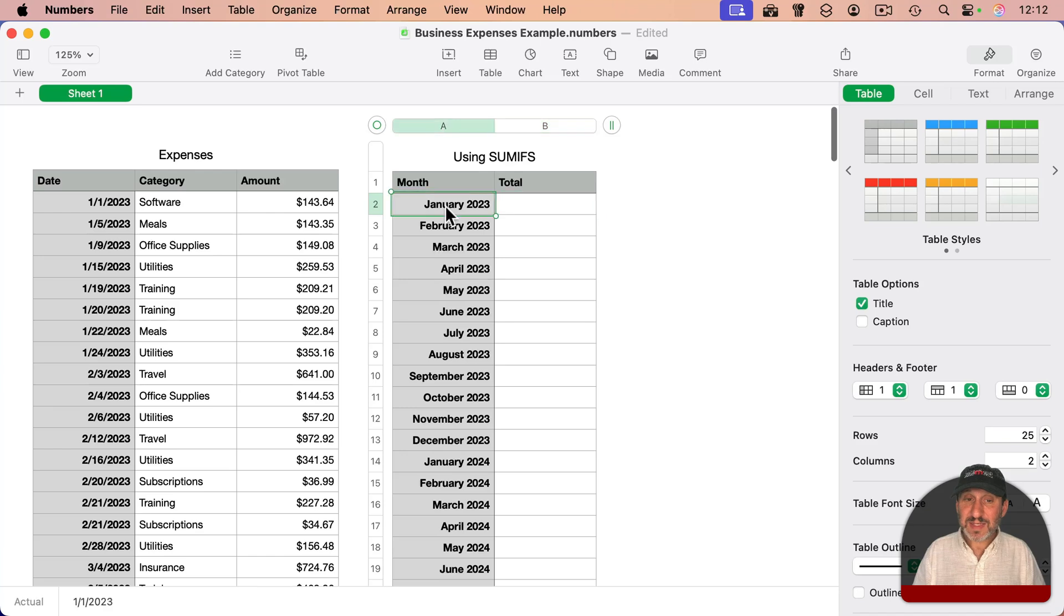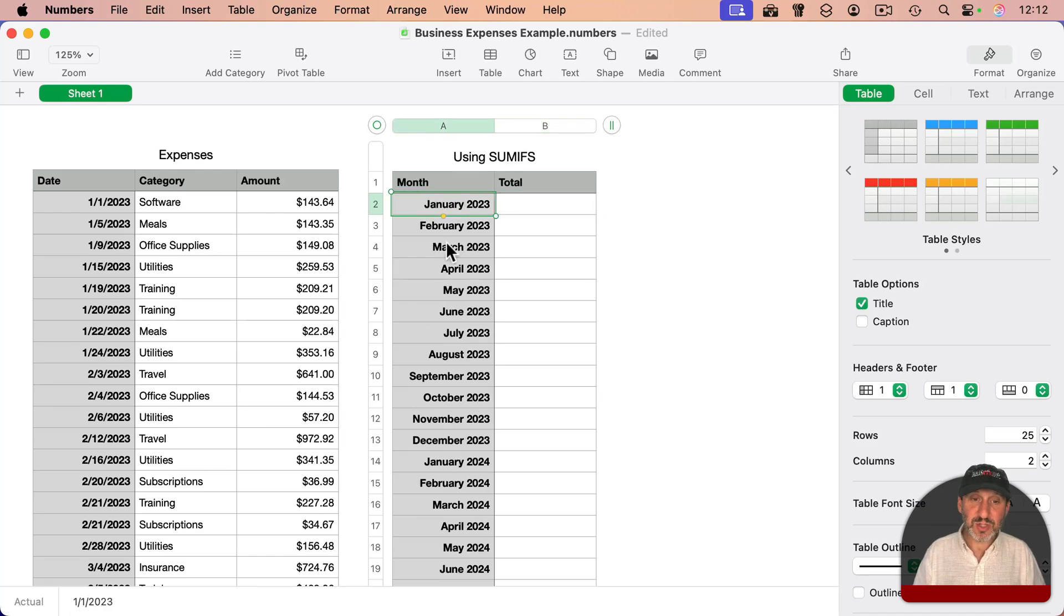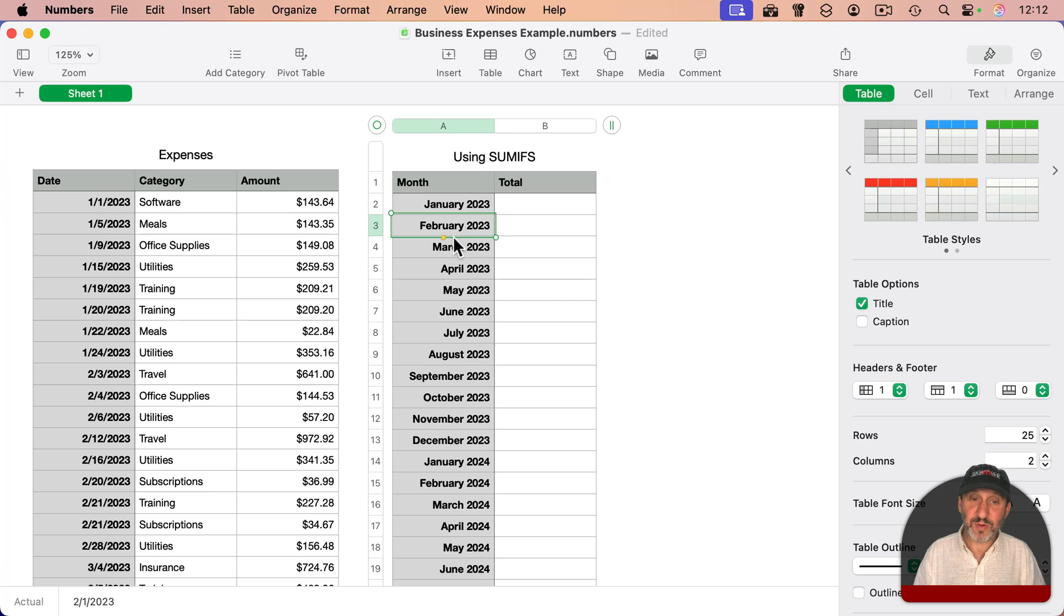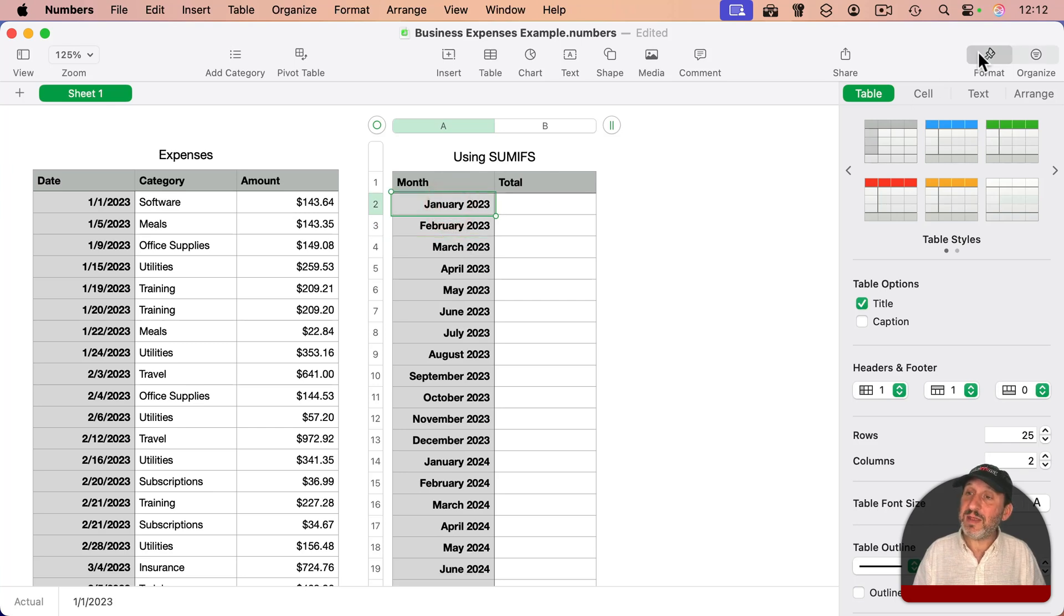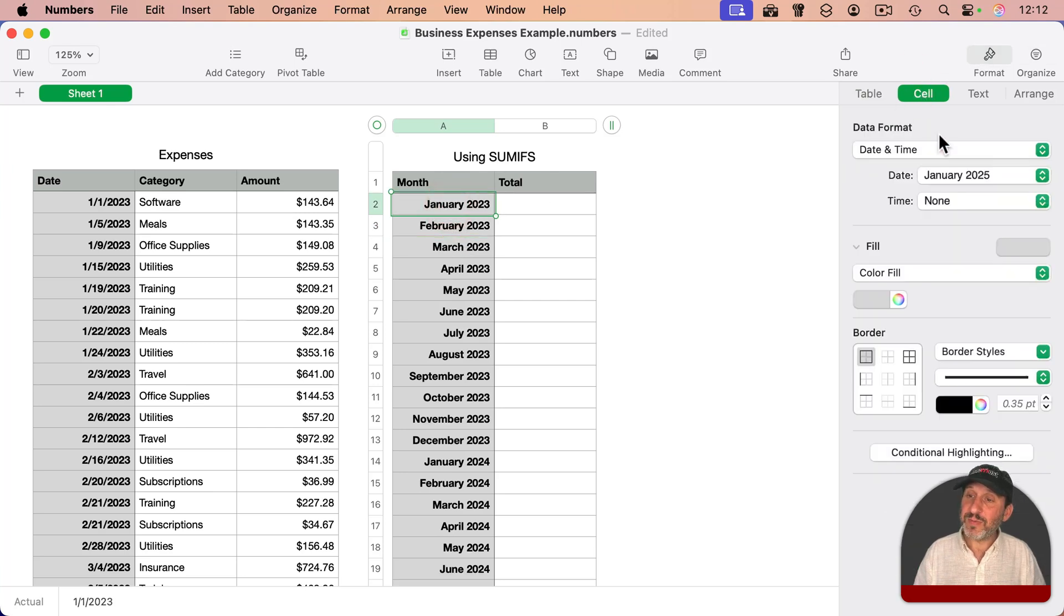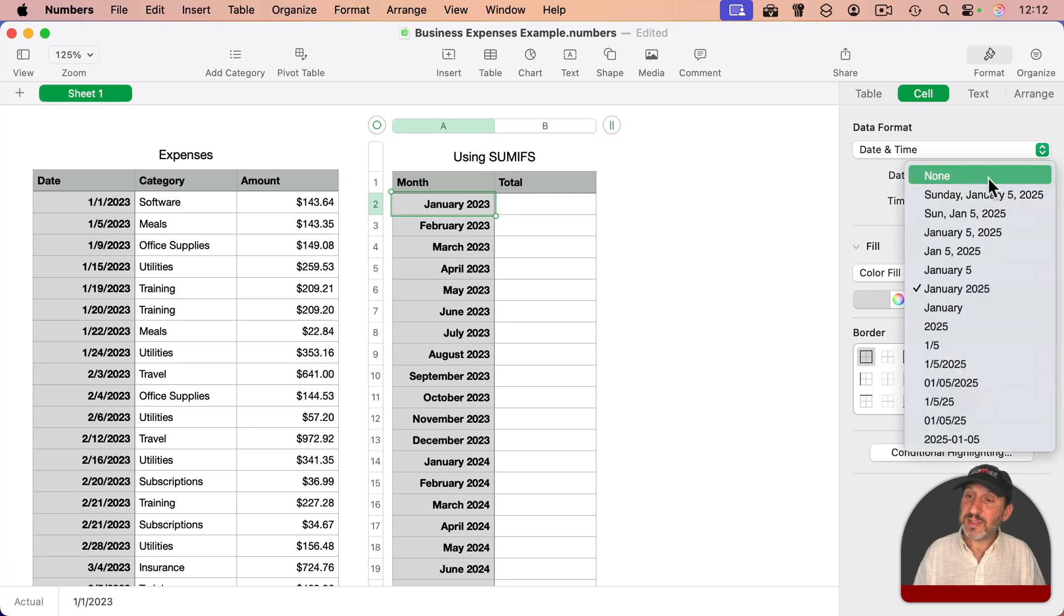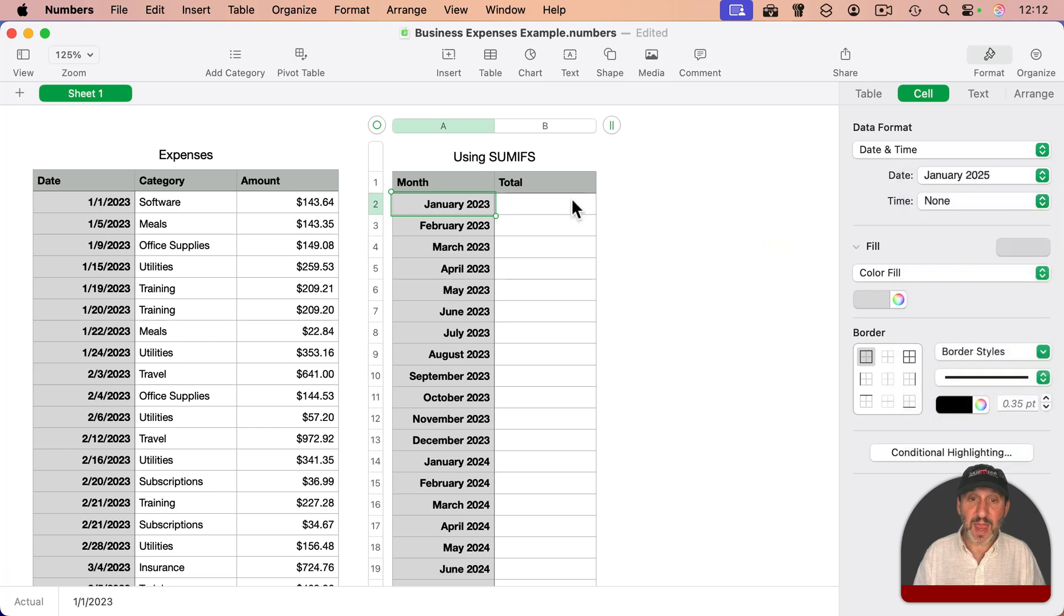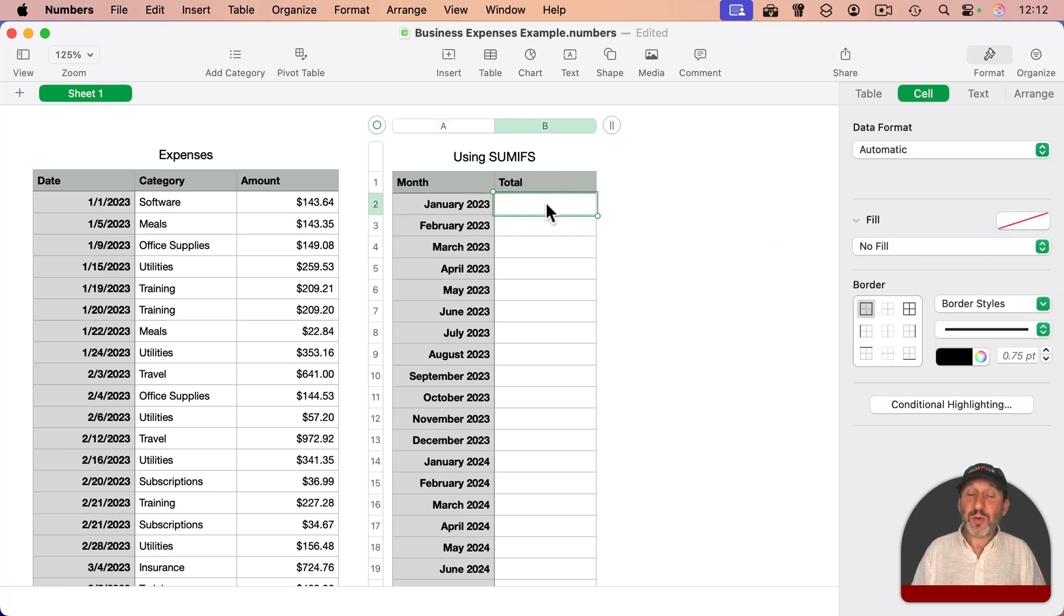So now all I need here is the total. Notice these dates here - if I look at the actual values, it's the first of each month: January 1st, 2023, February 1st, 2023, and so on. It's just that the format for the cell is set to just show the month and year like that. So let's do the total.